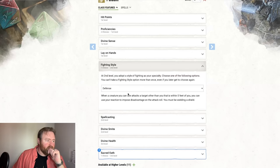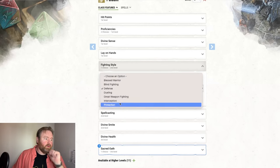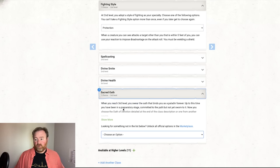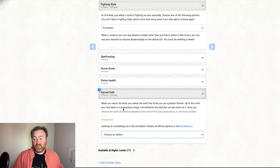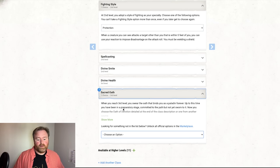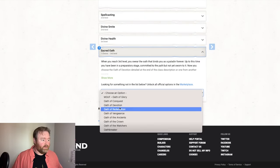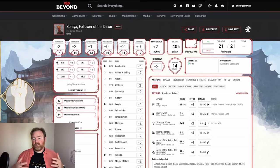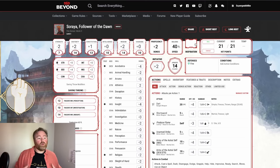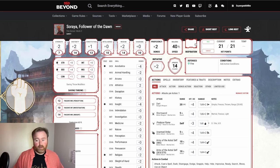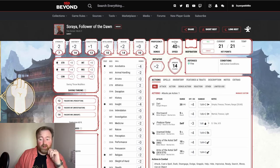We want protection fighter rather than defense, because protection fighters can impose disadvantage on attacks against allies — something we'll have to factor in. As the GM, the first thing I'm going to do is quickly familiarize myself with the most relevant things on their stat blocks, which is useful because I created these characters but don't remember everything.